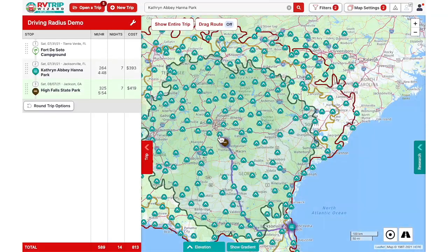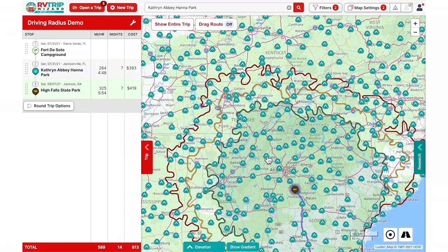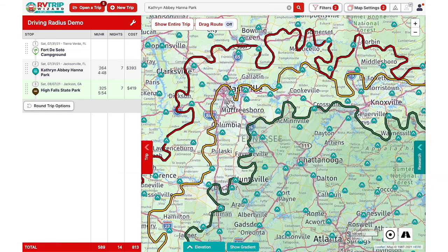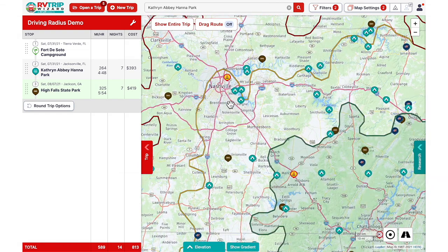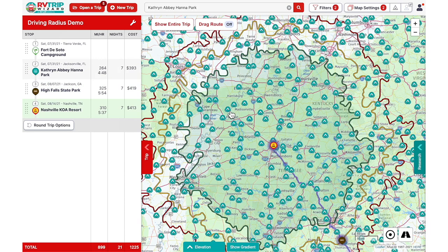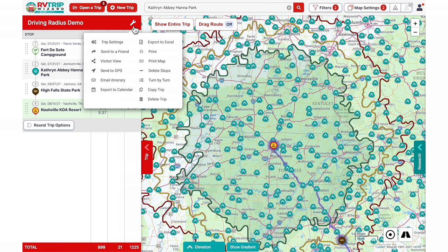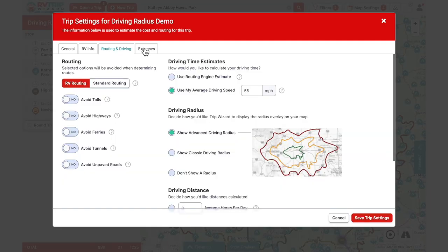Going back to center around our last stop, it looks like we can make it to Nashville in one more drive. We'll add this KOA to our itinerary. Now that we're at our destination, we can also use the driving radius feature to help discover nearby points of interest.